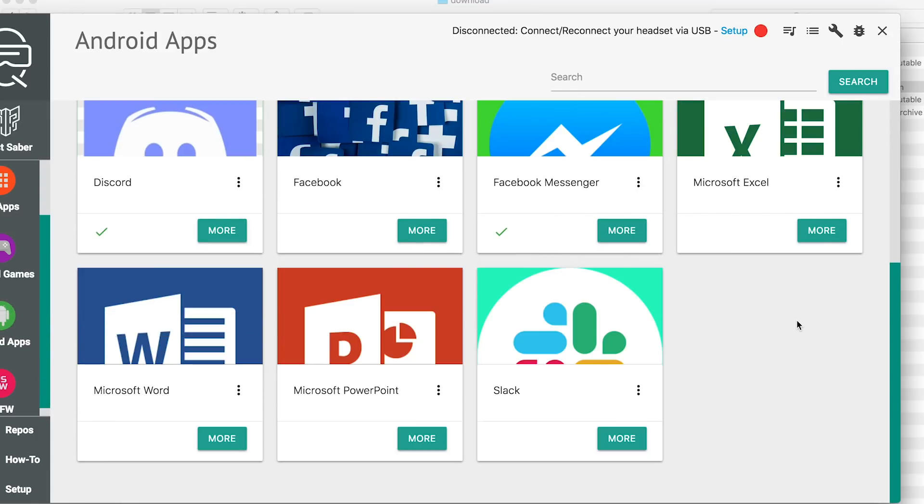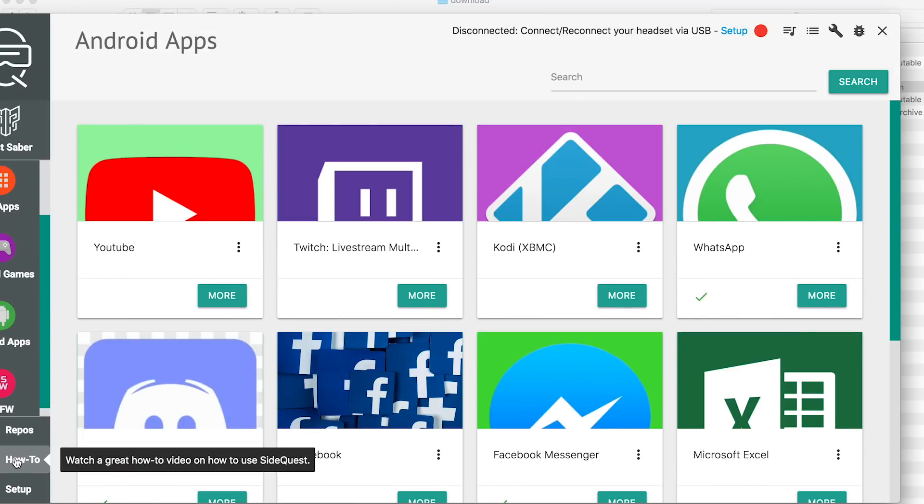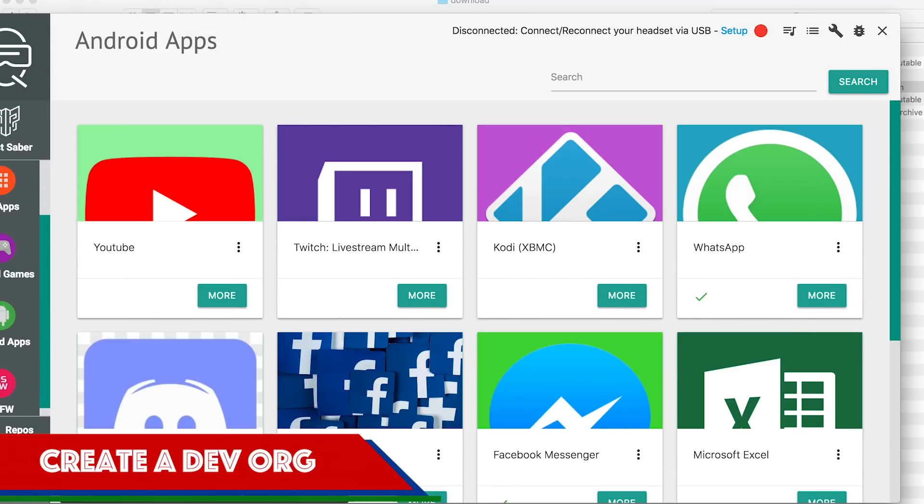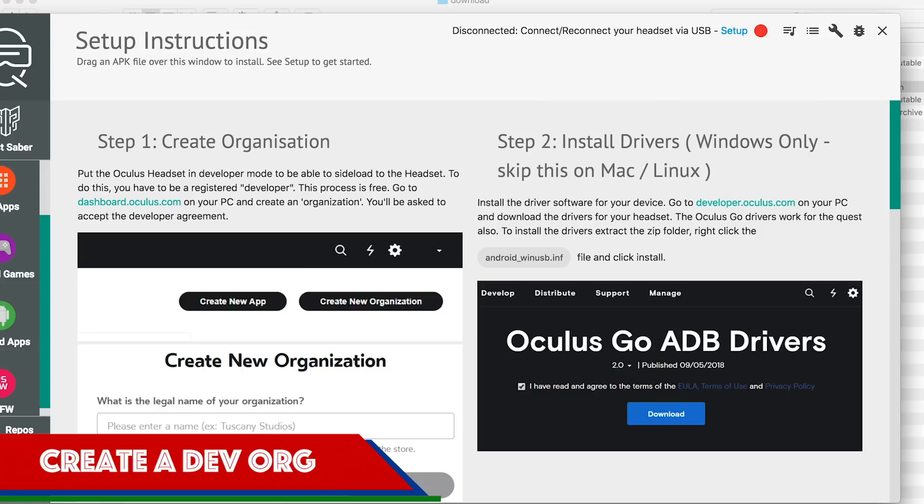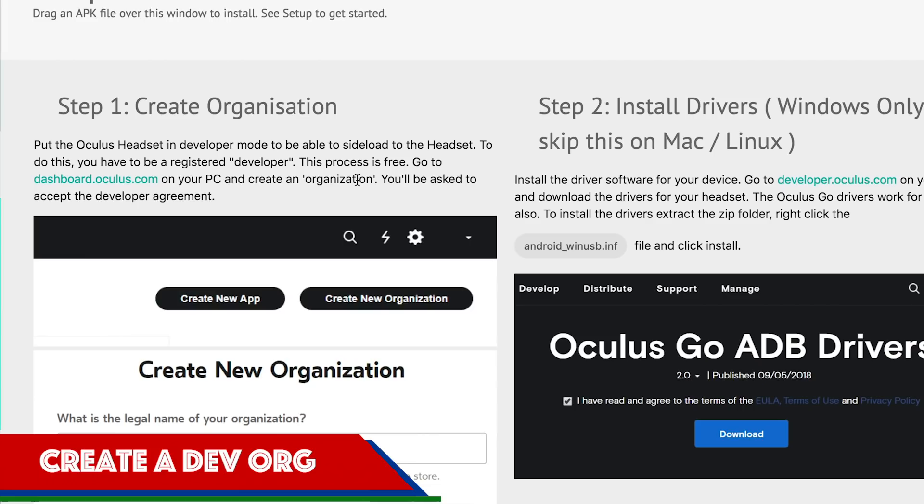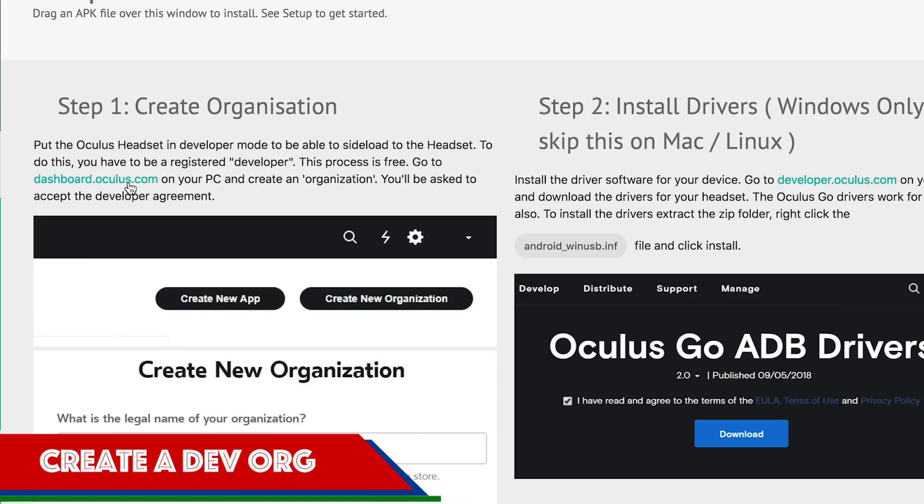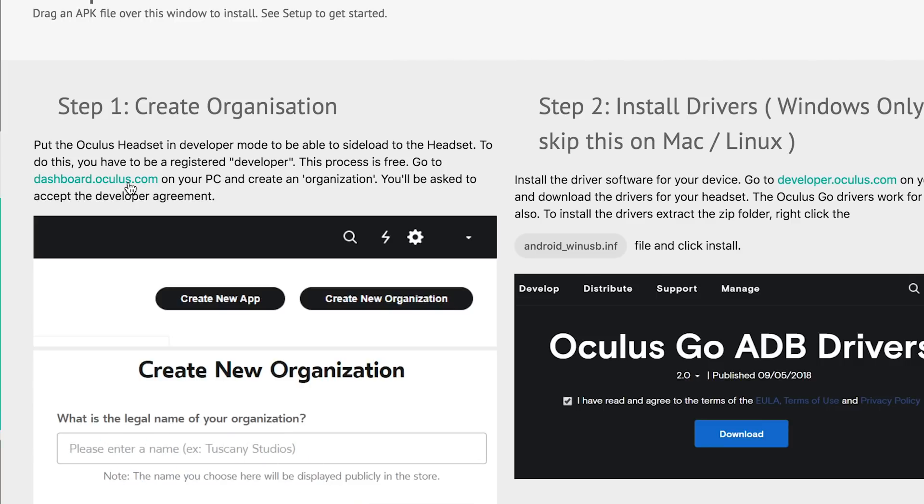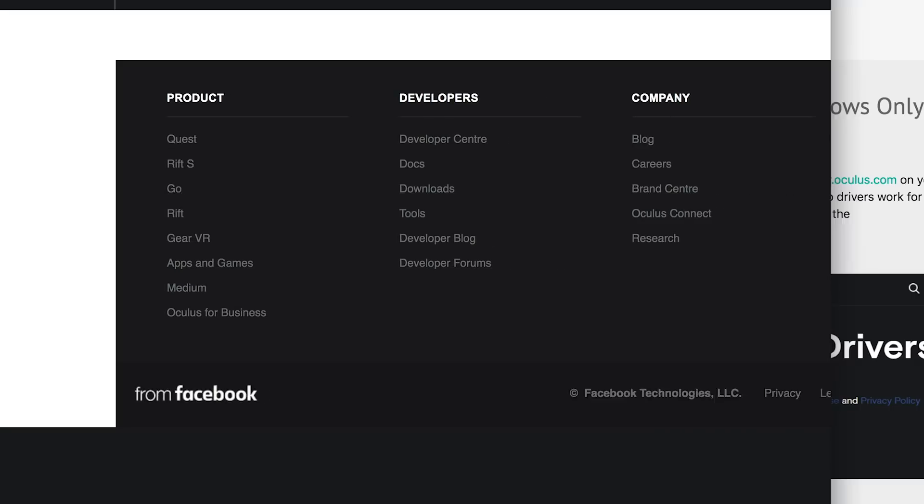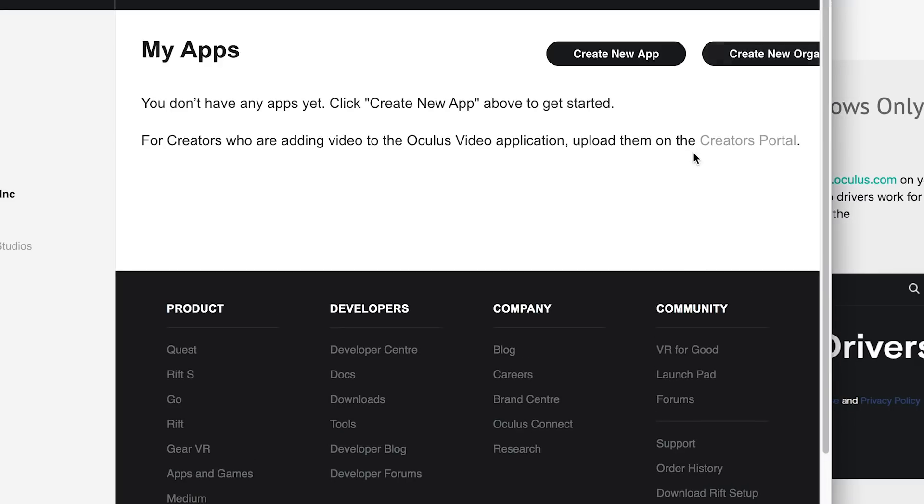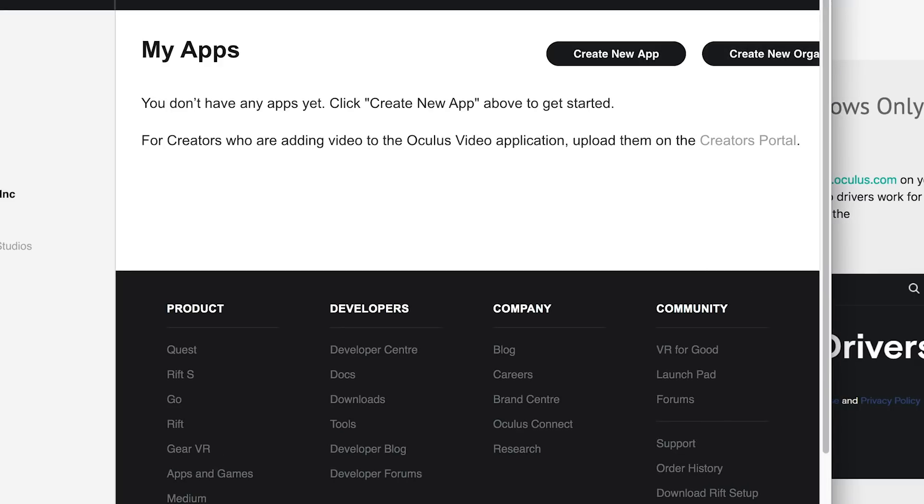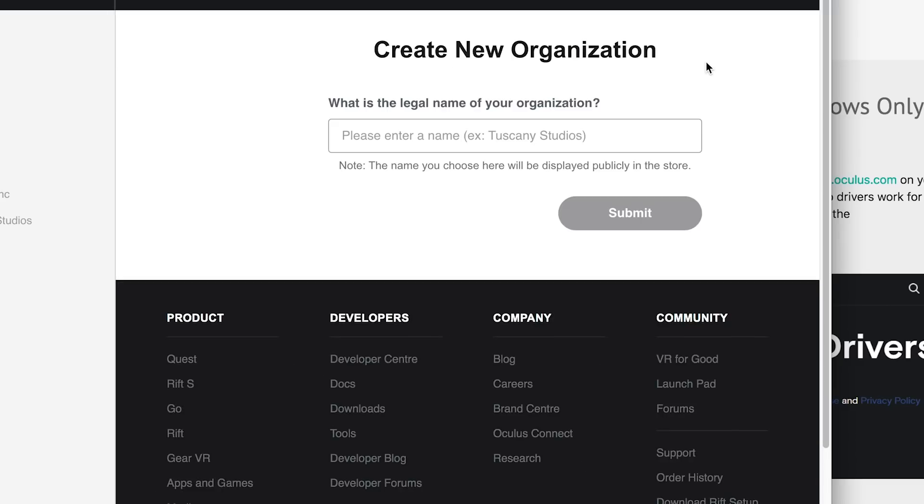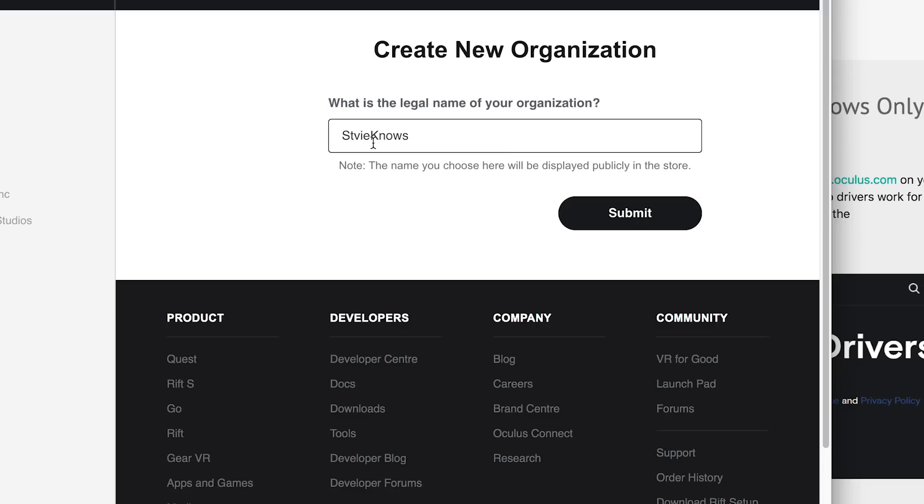But first, go to the Setup button in the bottom left corner. Follow these instructions. They even provide links so you don't have to mess around. First, create a developer organization. Click the provided link. Select Create Org. You may be asked to sign in at this point. If so, just sign in. And create an organization. Anything you like. I called it Stevie Nose. Agree to the terms and conditions, of course. And that's that.